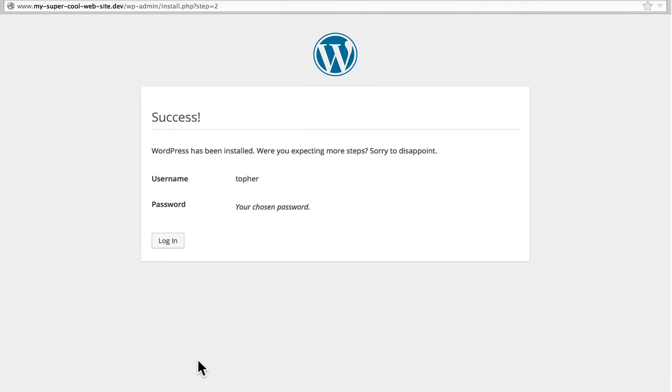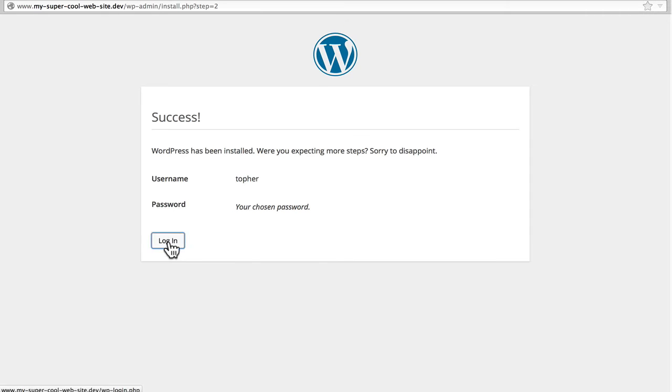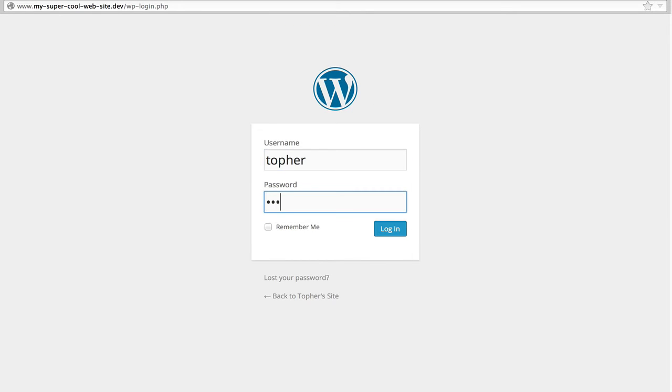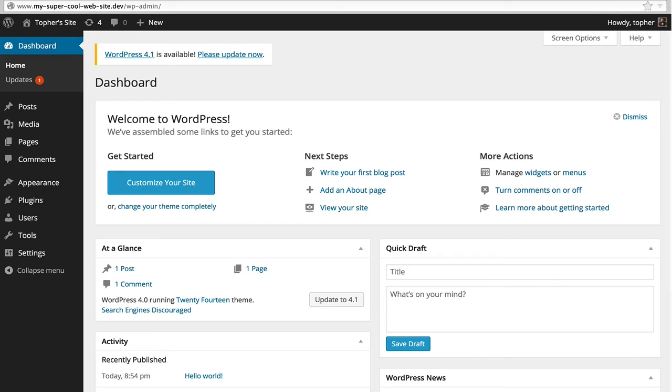You may also note that this runs very fast, because it doesn't have to go out on the Internet to get these pages. It's getting them right from your hard drive. That's another advantage of local development.